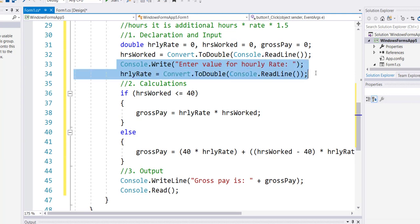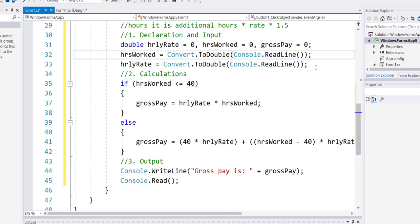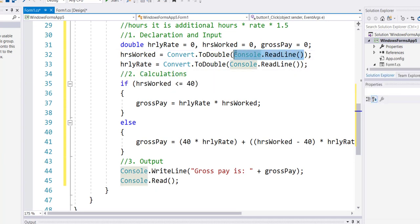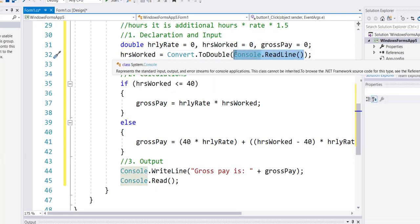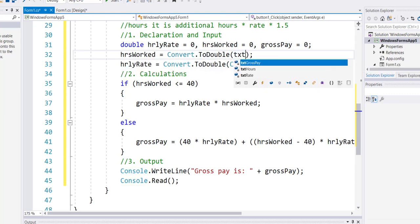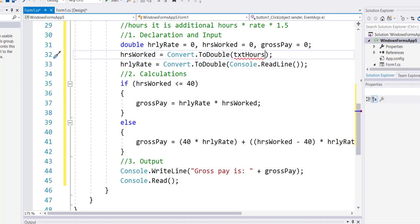I will now mention the name of my variables, like my text boxes sorry. So I'll mention the name of my text boxes. I'm reading the input in the text hours text box, converting it into a double type, storing it into the double variable hours worked.